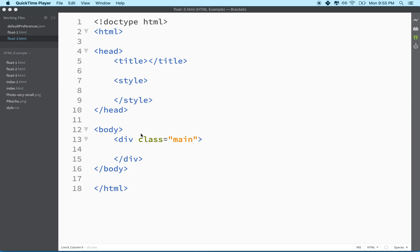Hi again. Here we are to talk about float. Float deserves a lot of discussion, so it takes a little practice to get used to because it has its own rules and interacts with other objects in kind of a weird way.